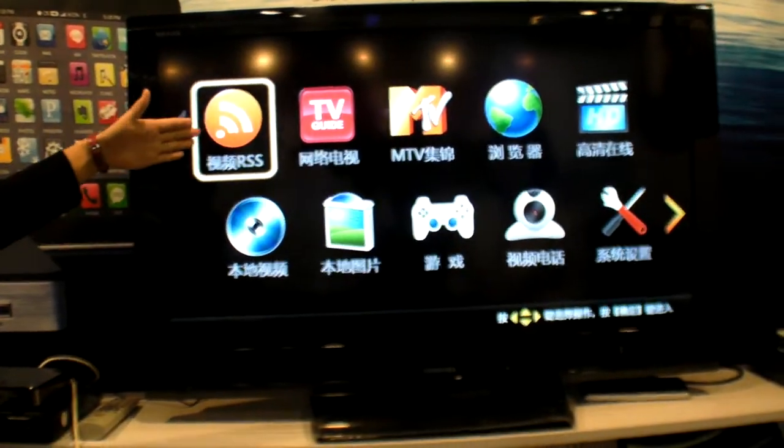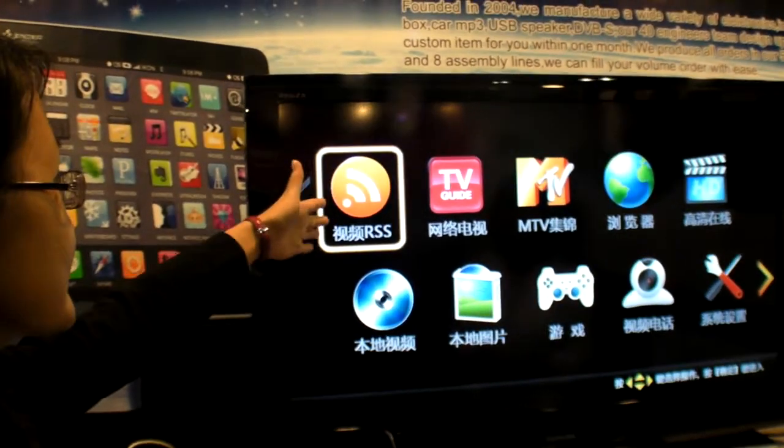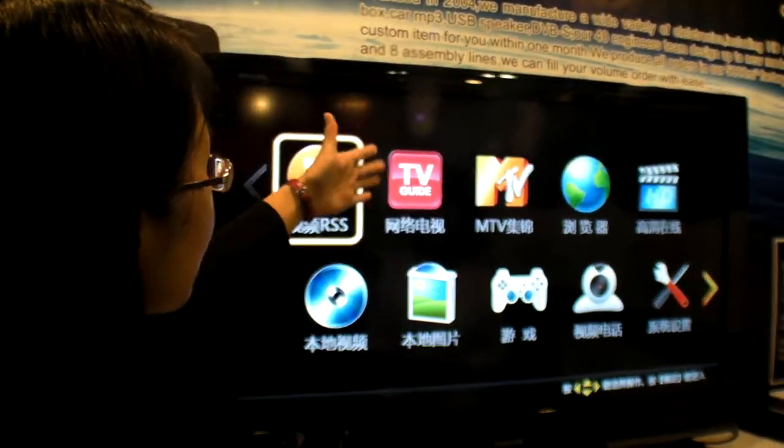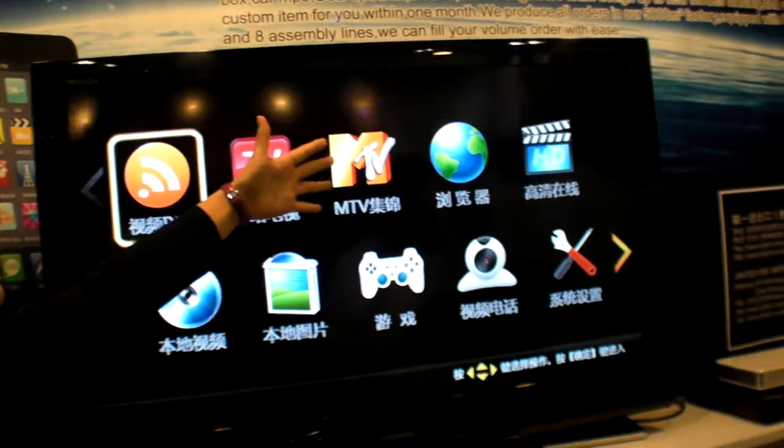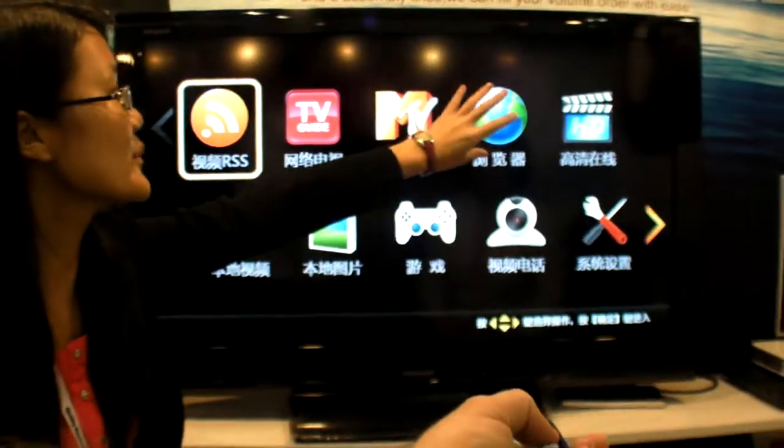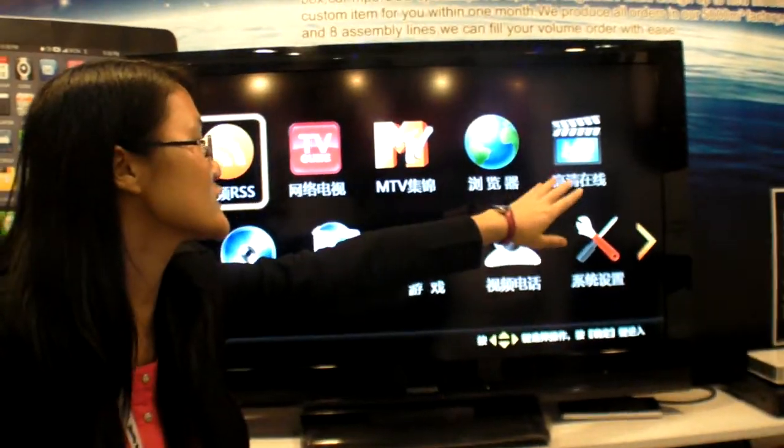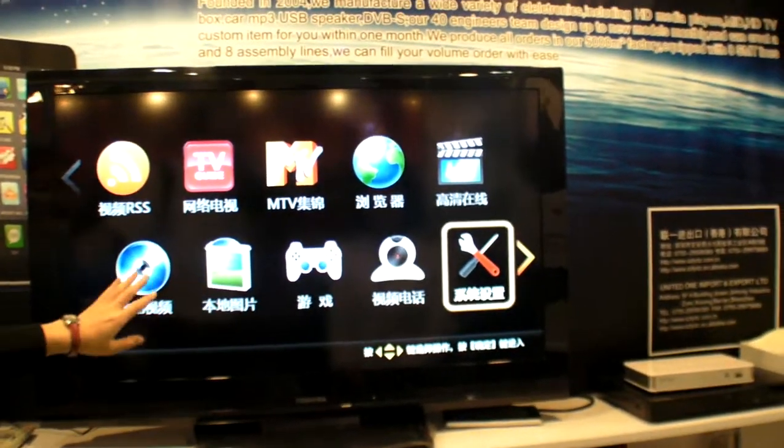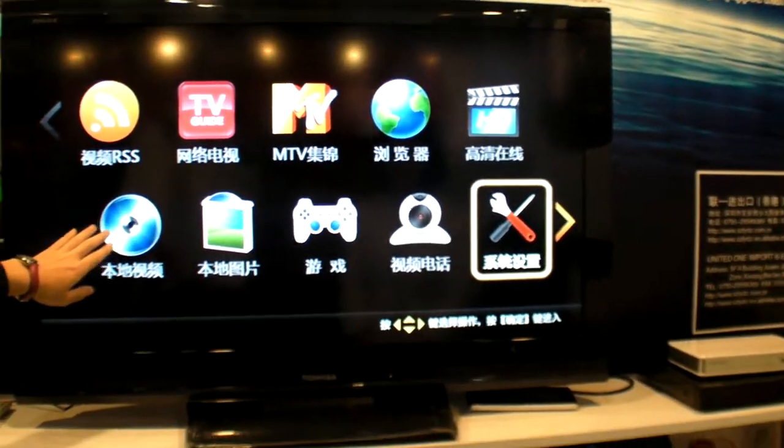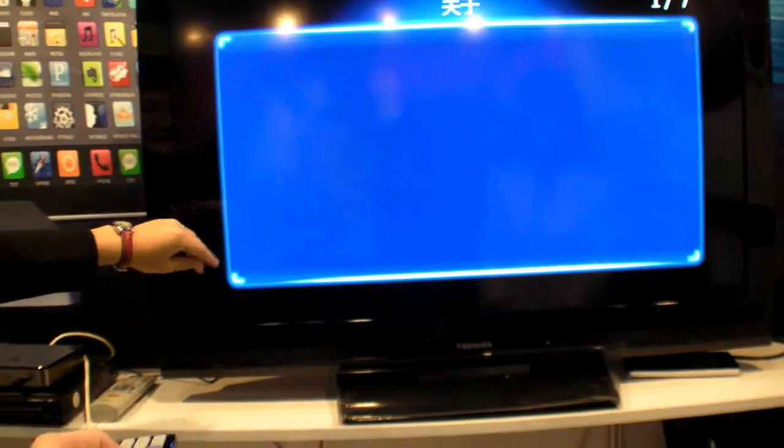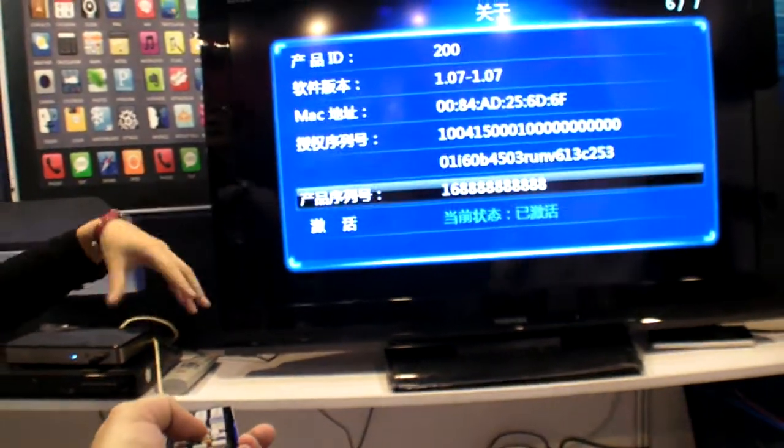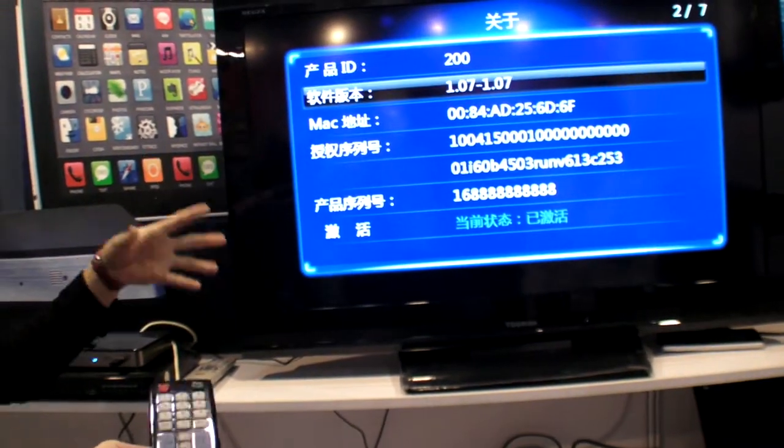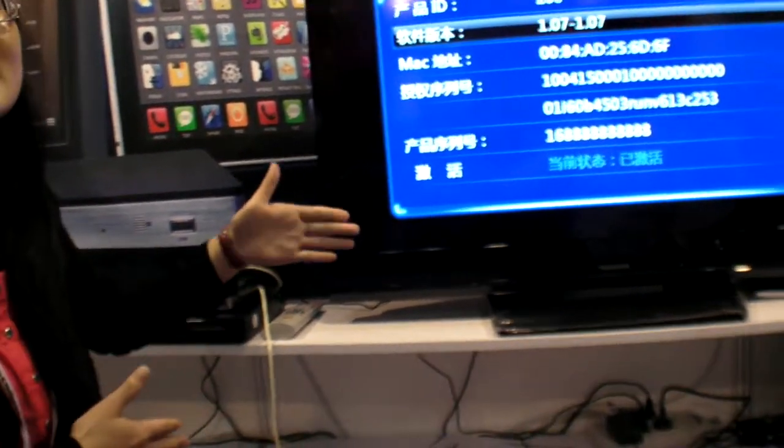Here is about all the videos, the RSS. It's about the network TV. This is MTV together. This is about the browser. And this is a TV movie online. Okay. And this one. So what does it say in here in the settings?